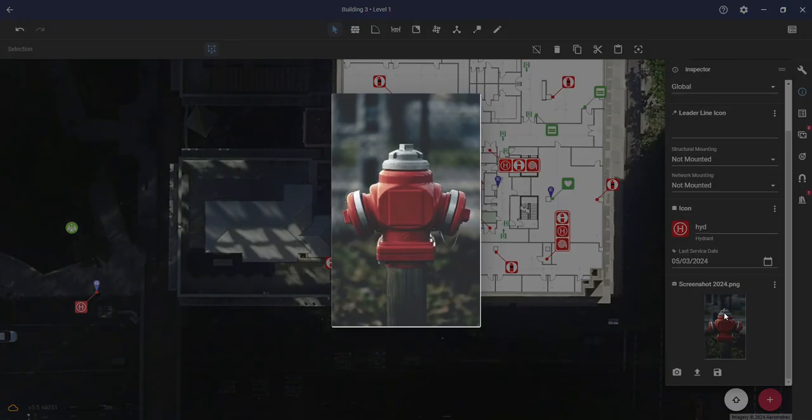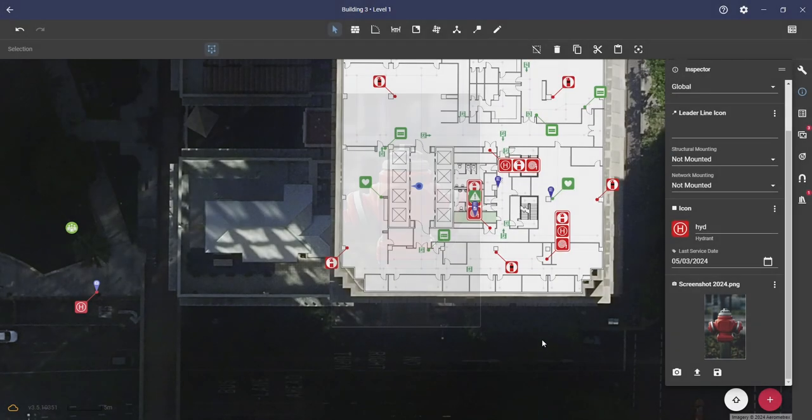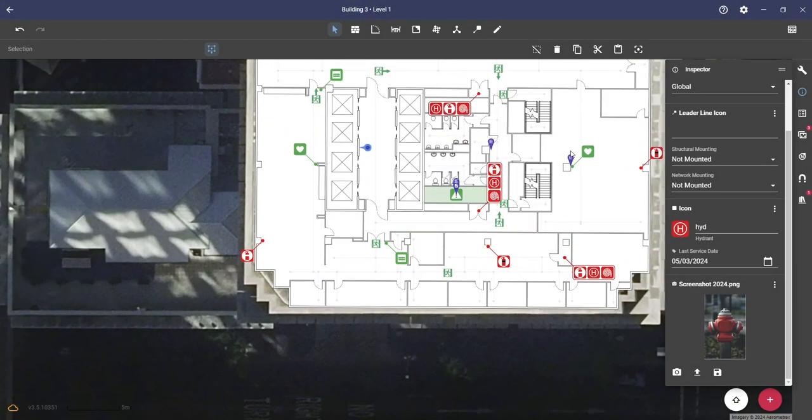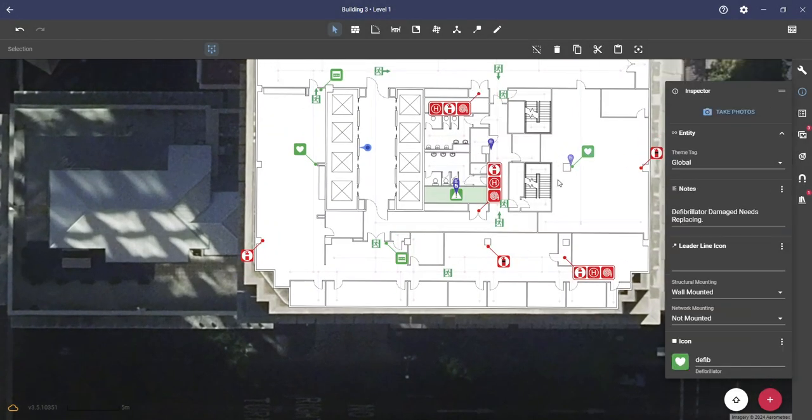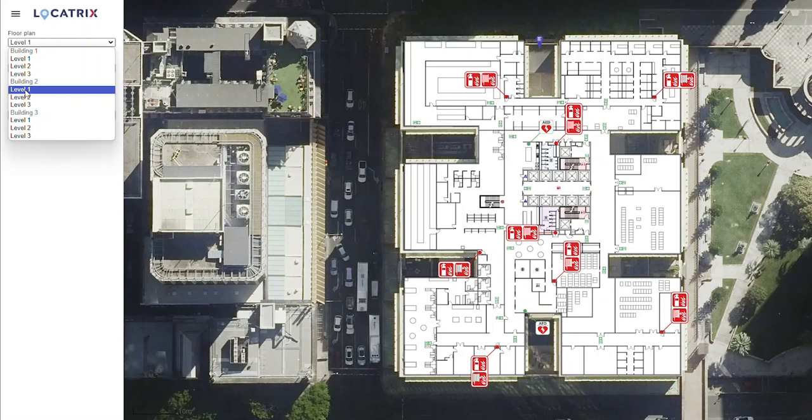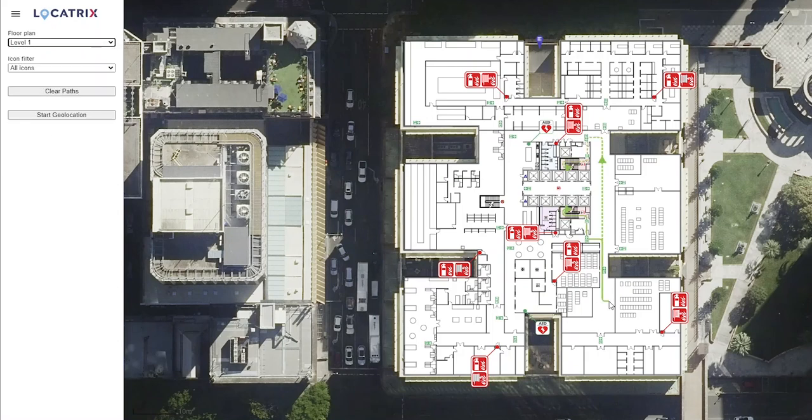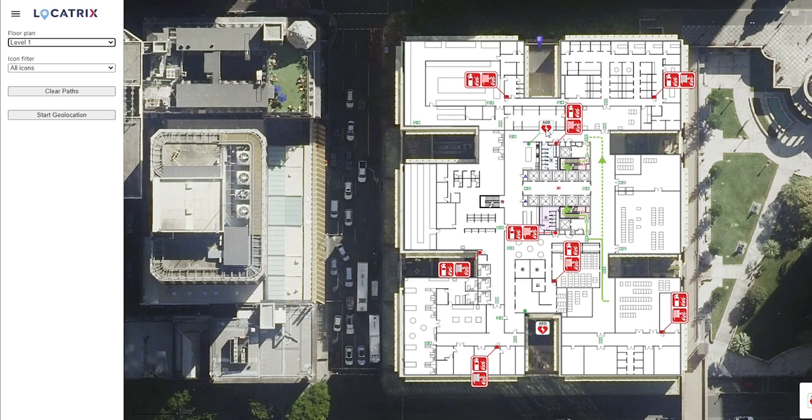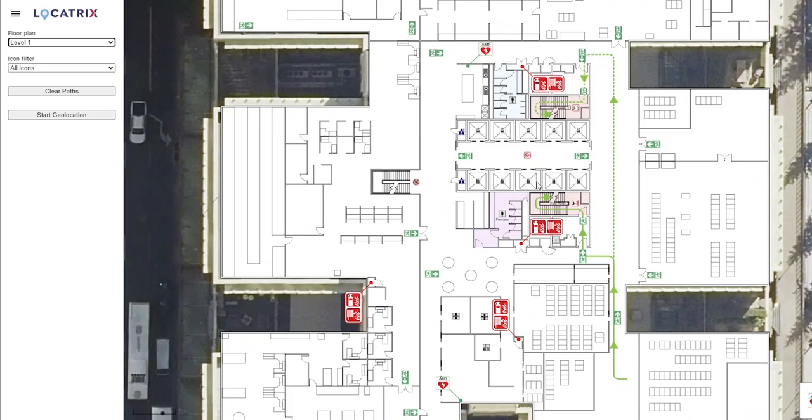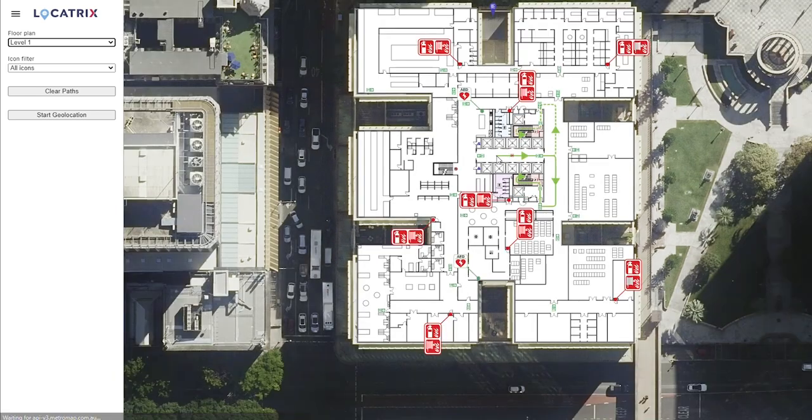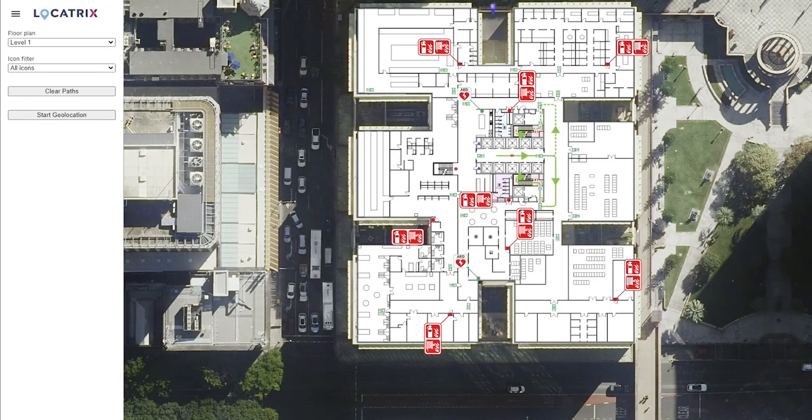This data you collect can then be shared and accessed by being directly linked back into an asset management software through our API, or pulled through to use in PlanSafe for your online training.